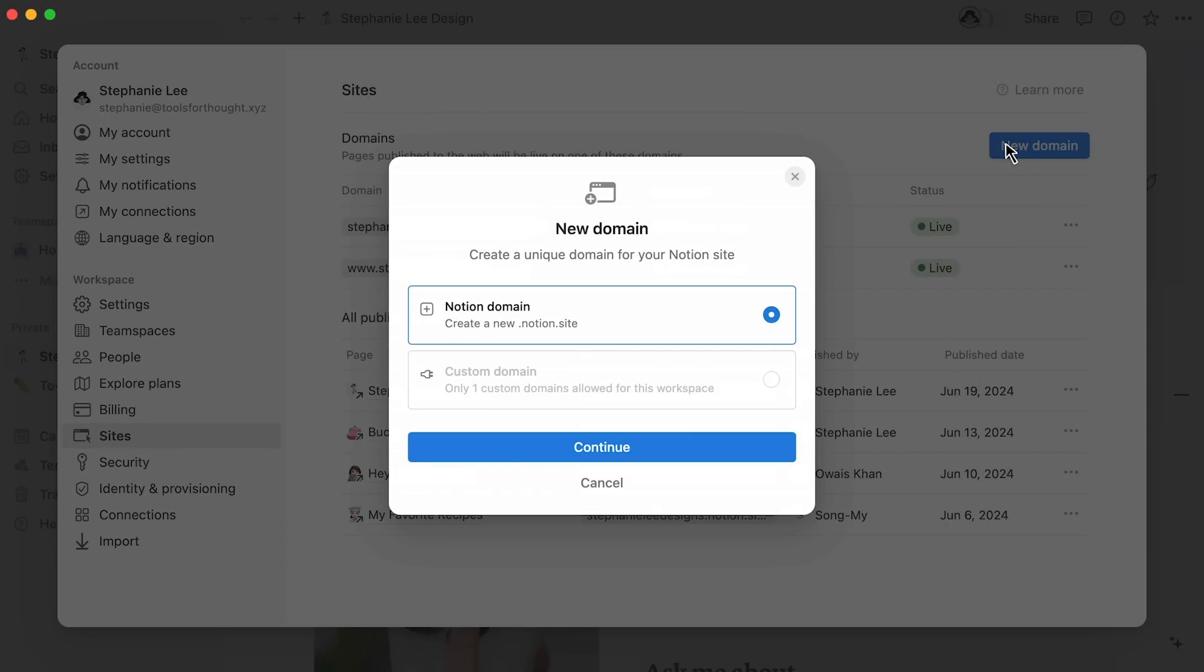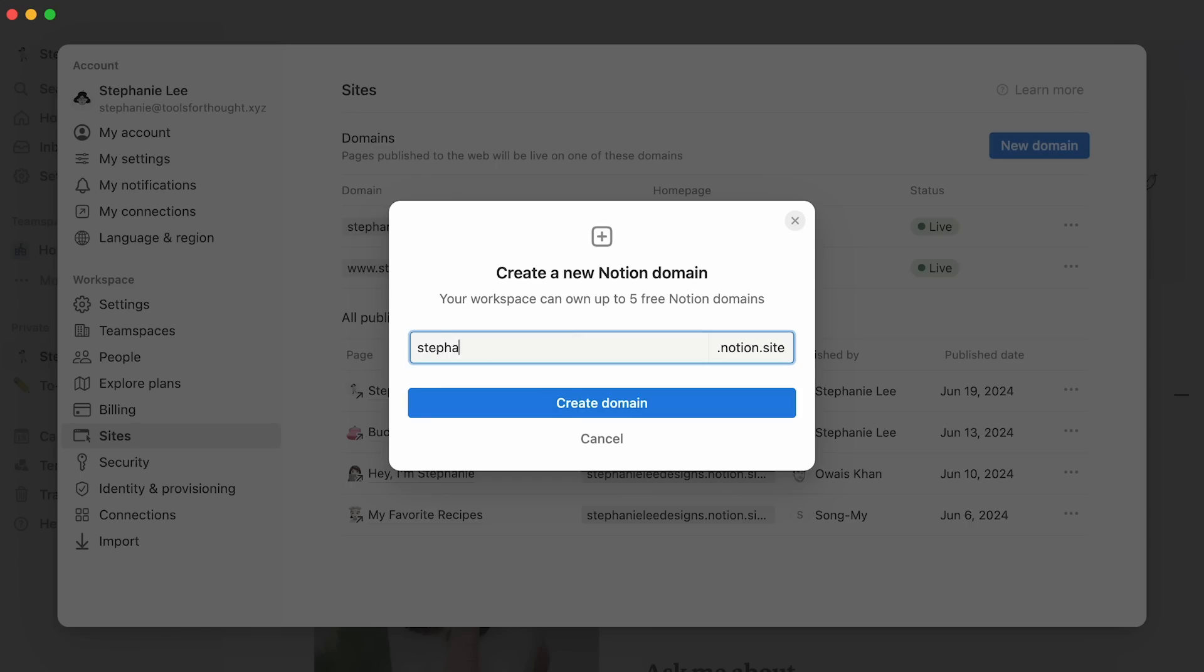Notion domains are freely available and will show up on the web as domain.notion.site, while custom domains are those that are purchased through a third party. Provided no other Notion user has claimed that domain already, you'll be able to set any line of text here.